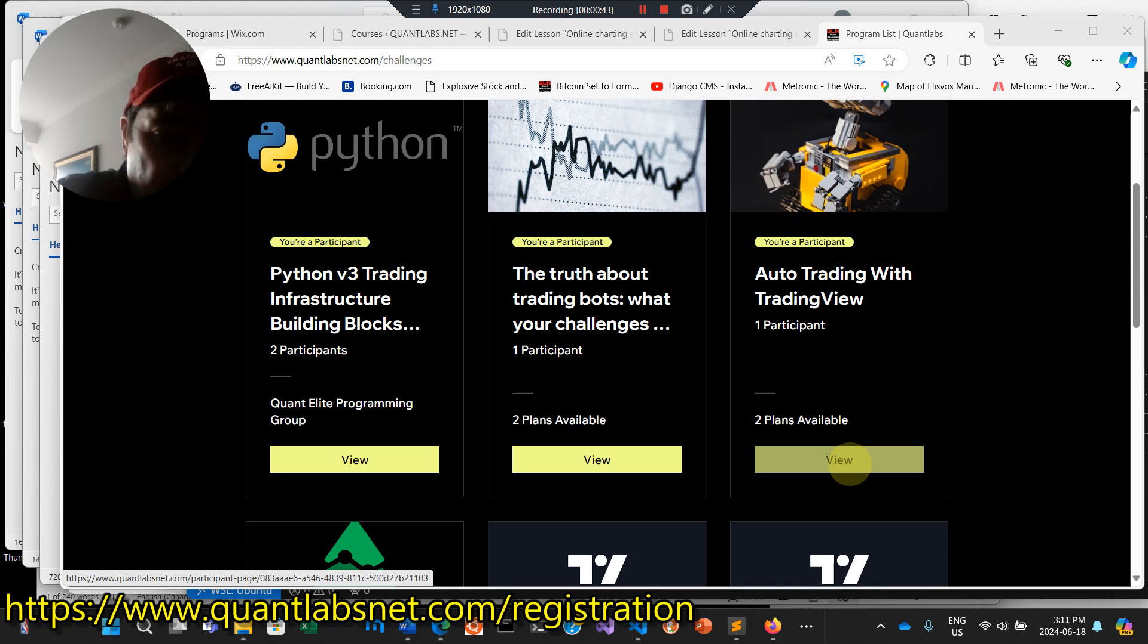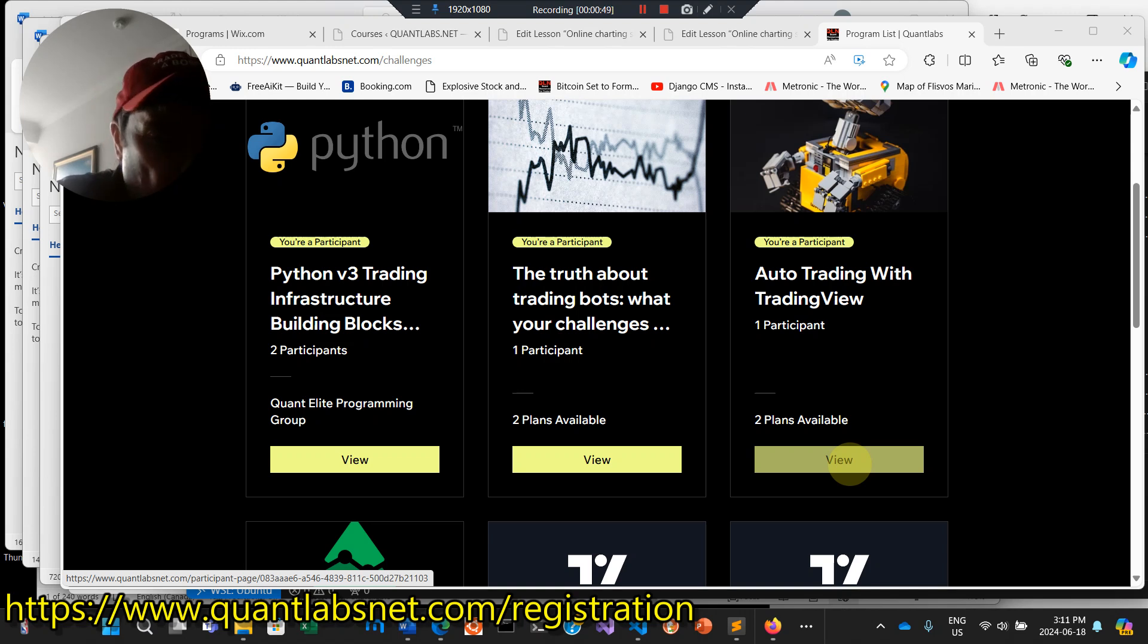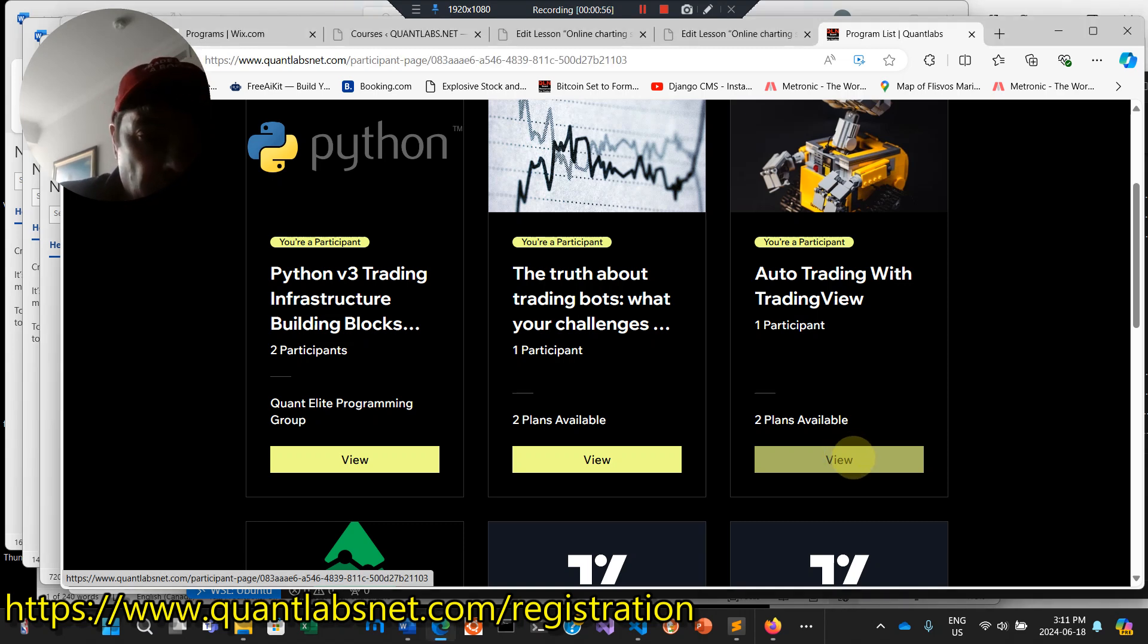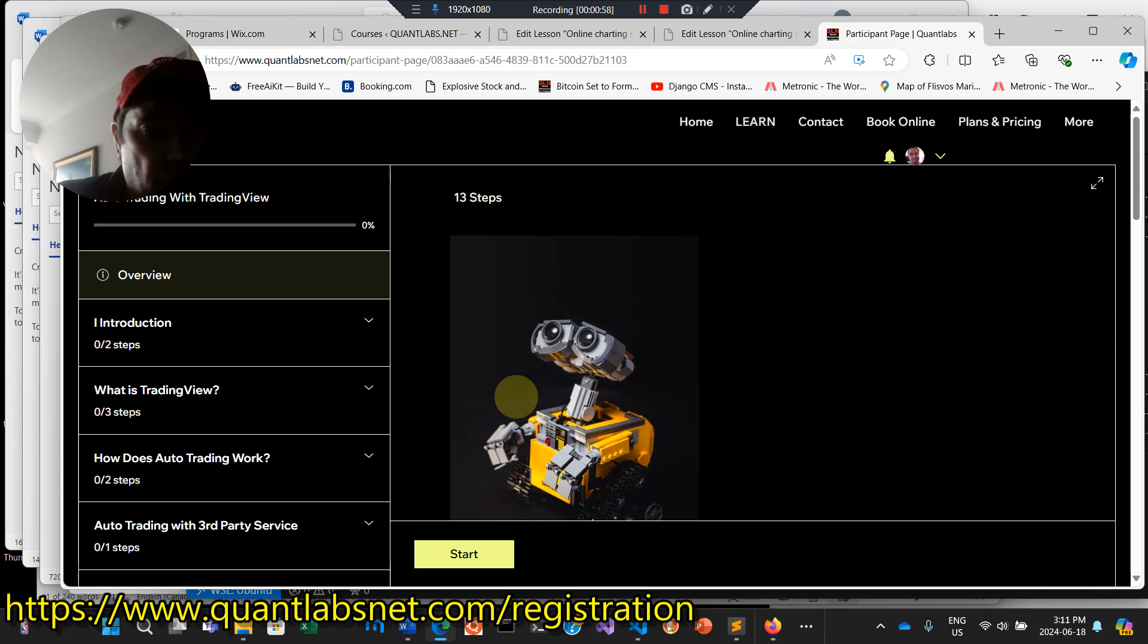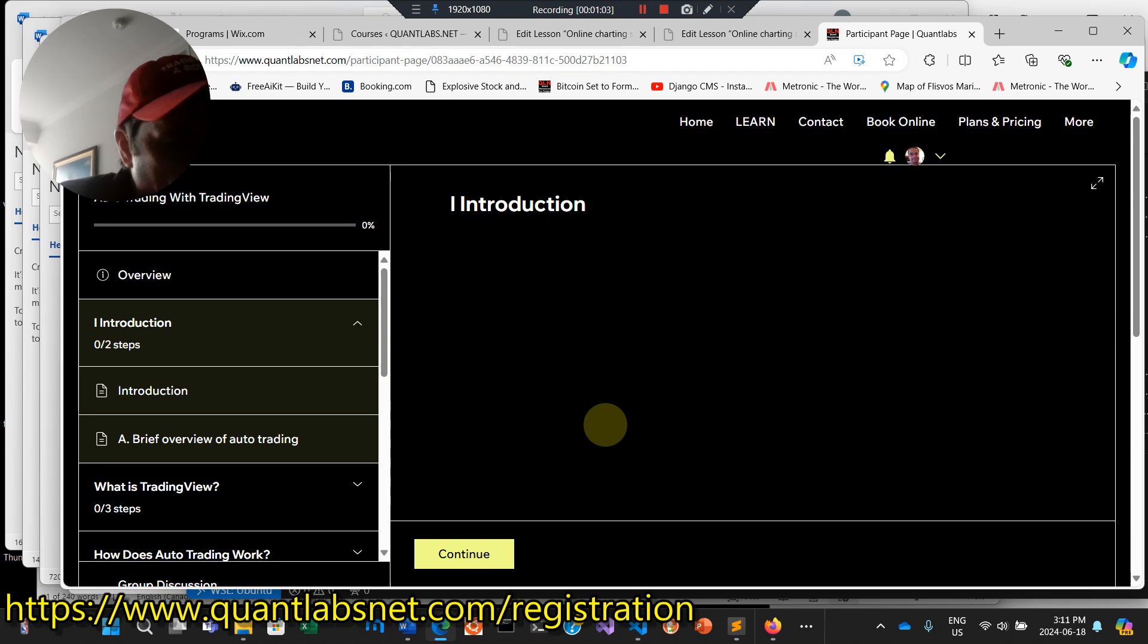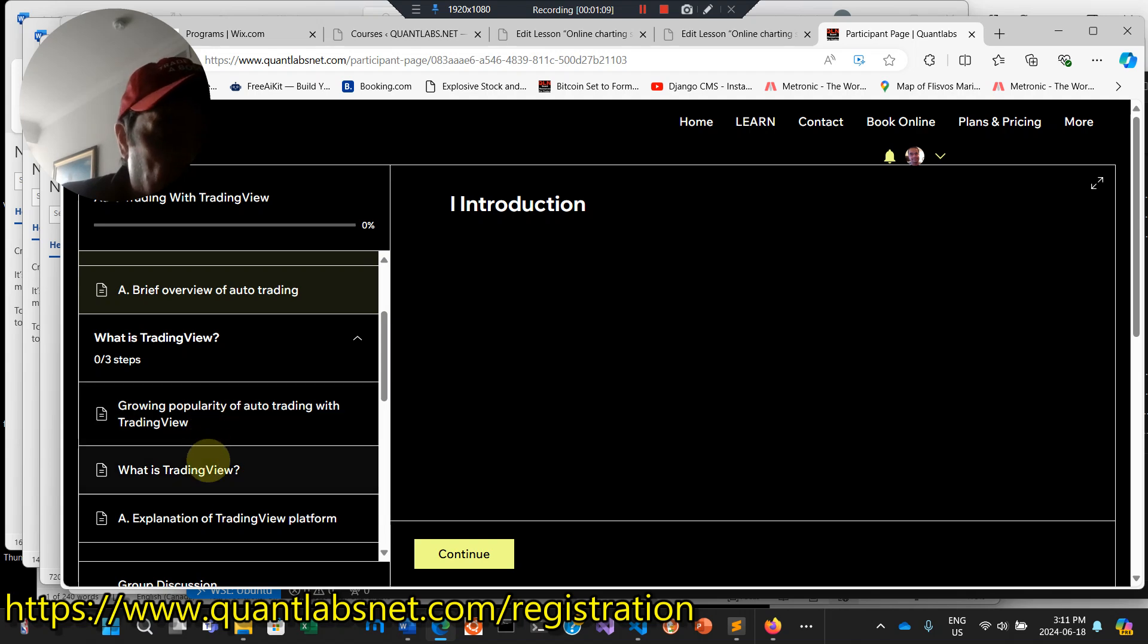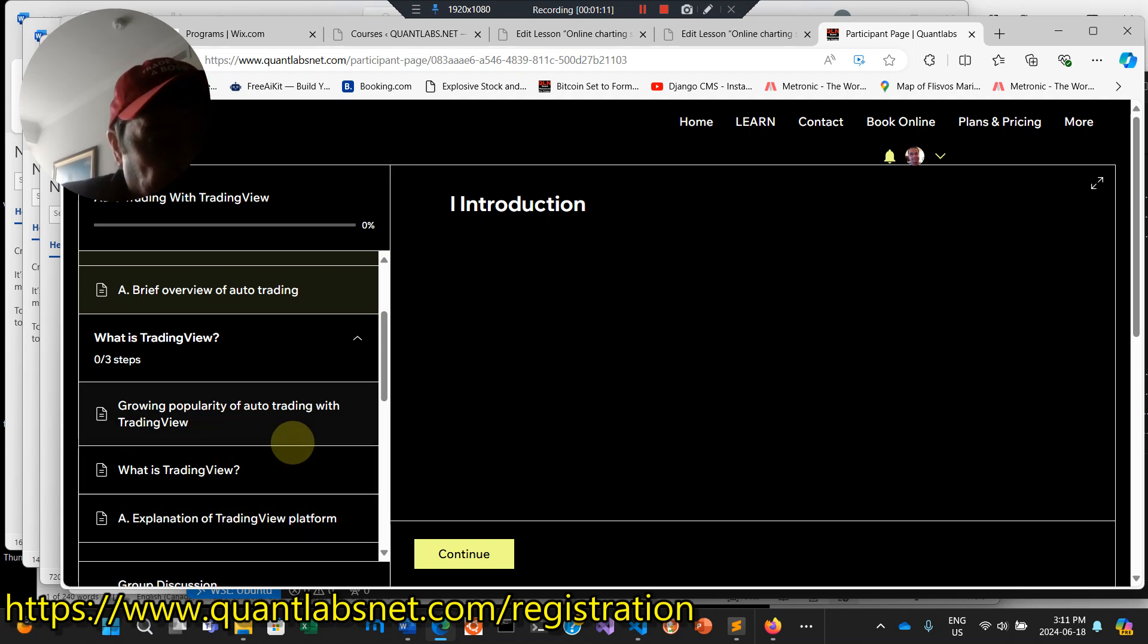The rest of this course that you don't really need to do but you can do there's a complicated way using Python. So let me show you what I mean. In here we've got the usual introduction to the course and a brief overview of auto trading from the point of view of TradingView. Again I go over the different TradingView options.